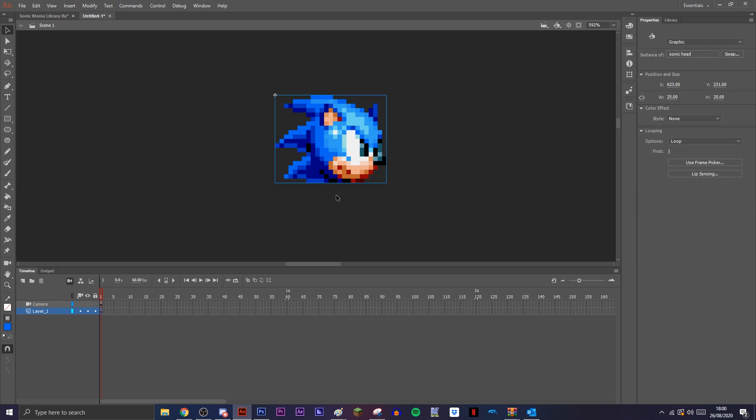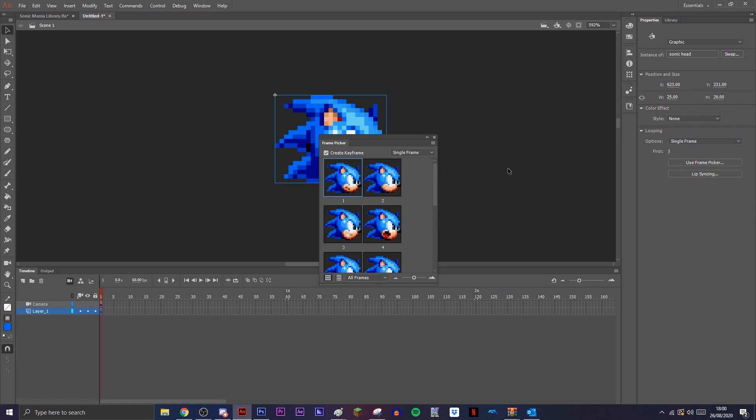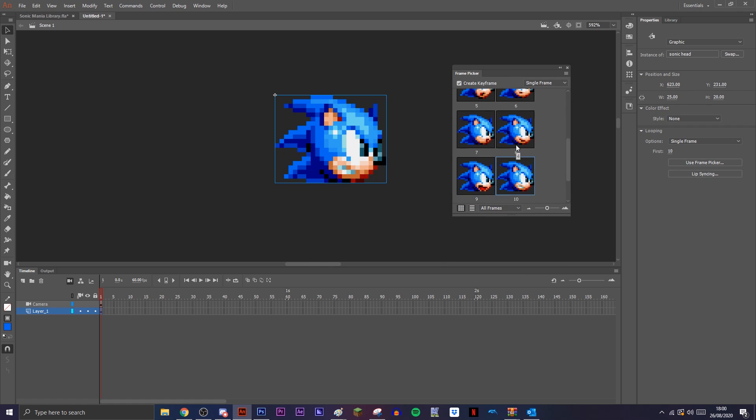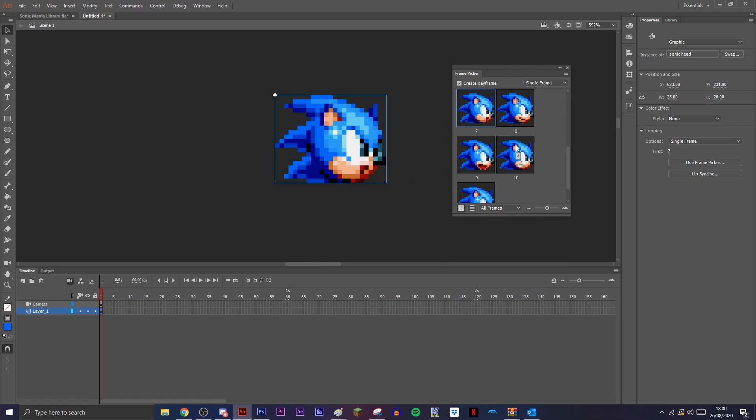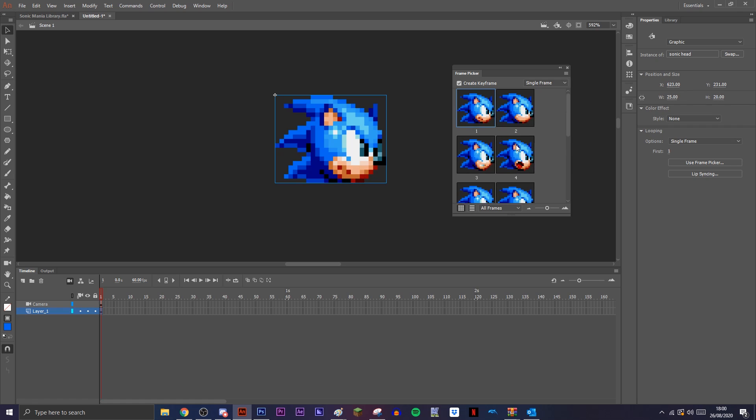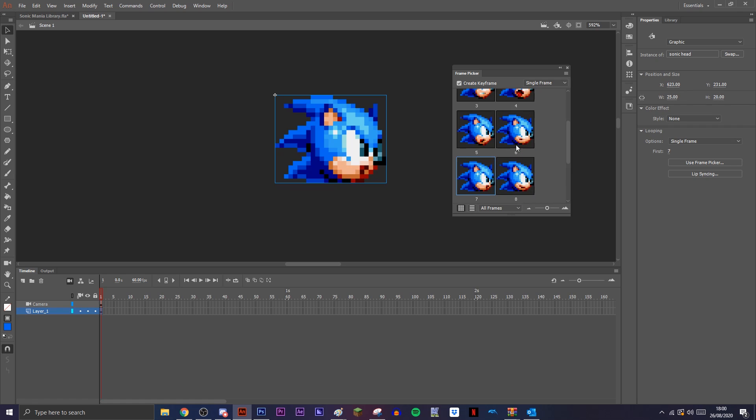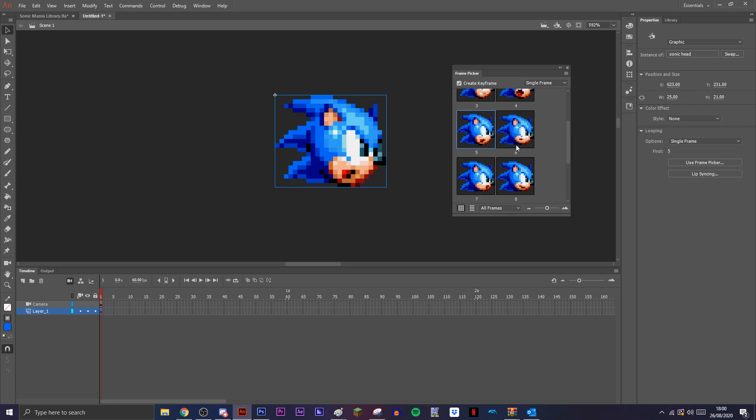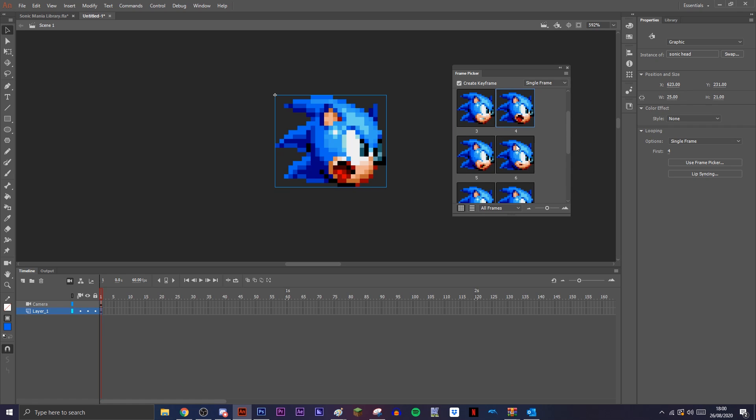Now we're going to back out of this symbol and turn the looping options onto single frame. What this allows us to do is open the frame picker, and then we can swap between any of these that we need and it doesn't keep looping through every single frame. It just shows the one. This makes it easier instead of doing swap symbol, because sometimes that doesn't work very well.